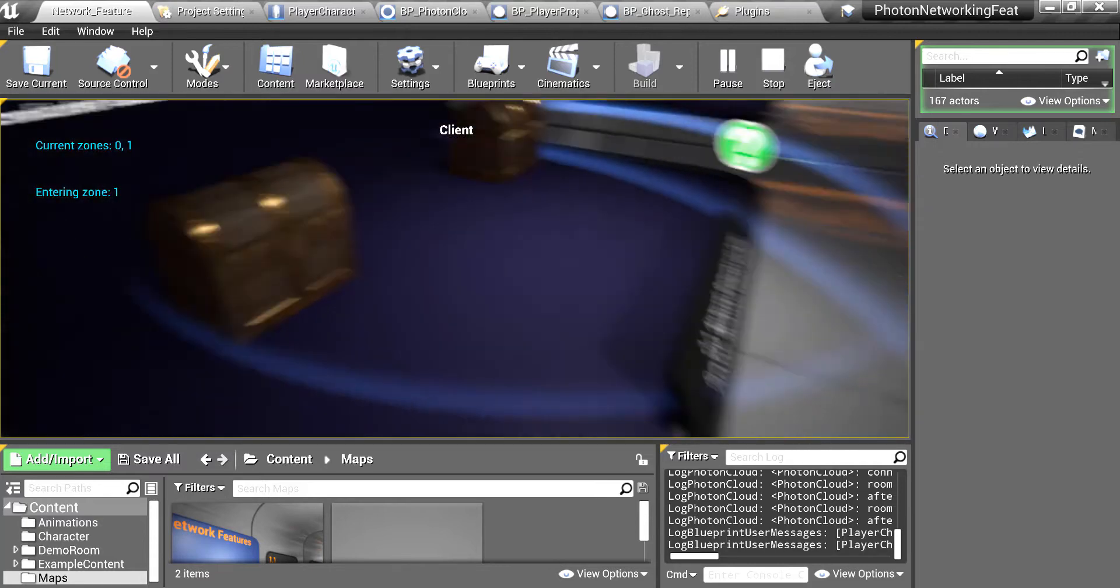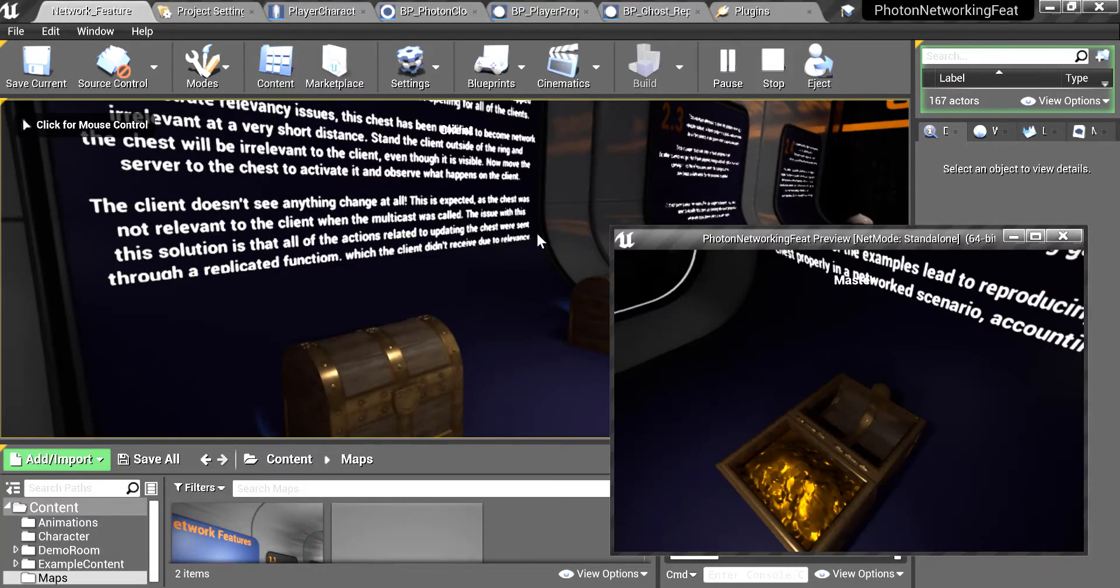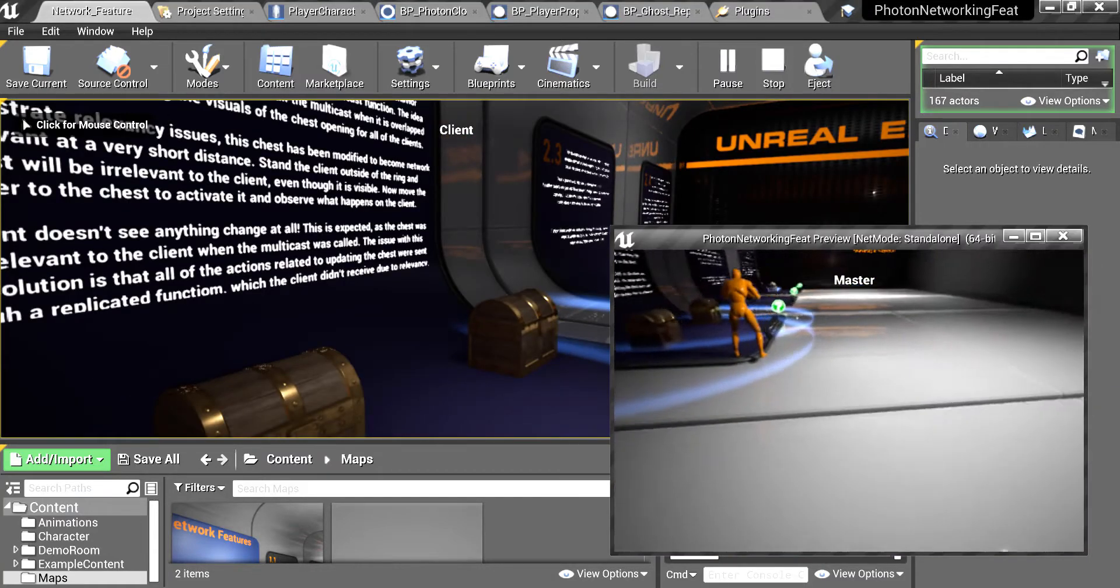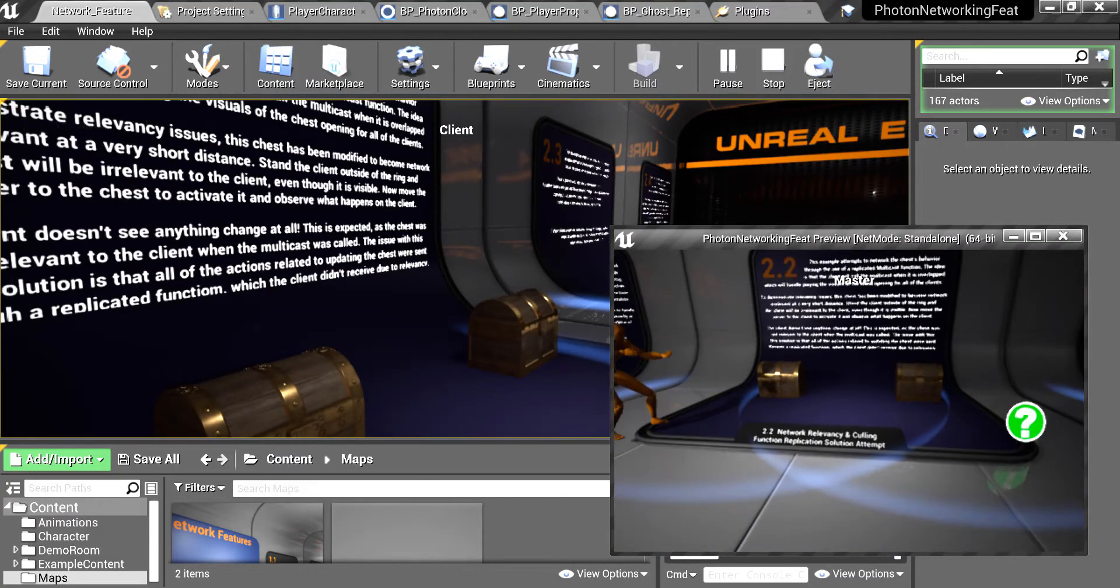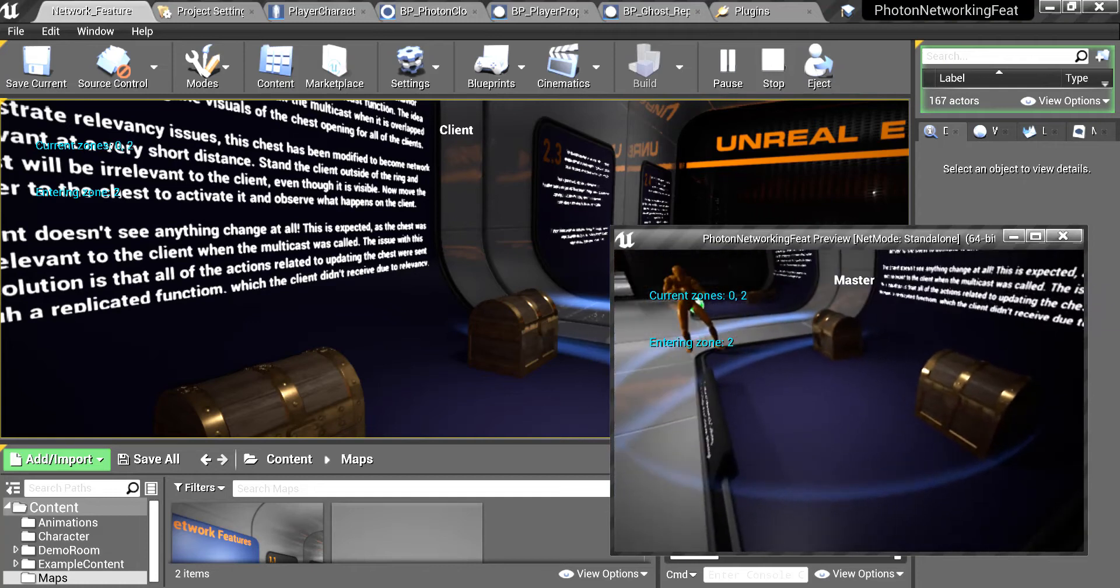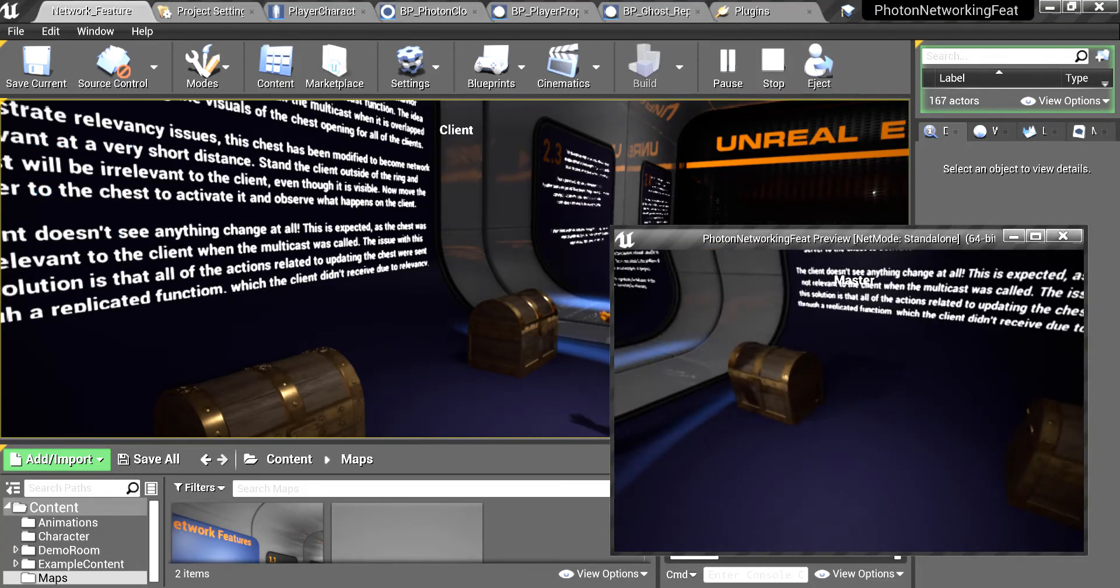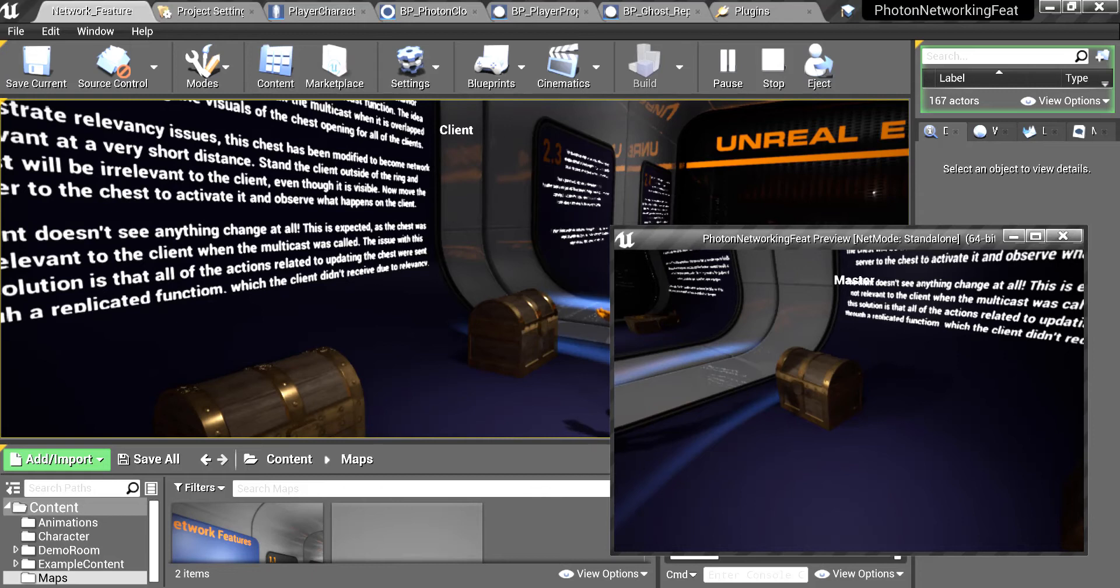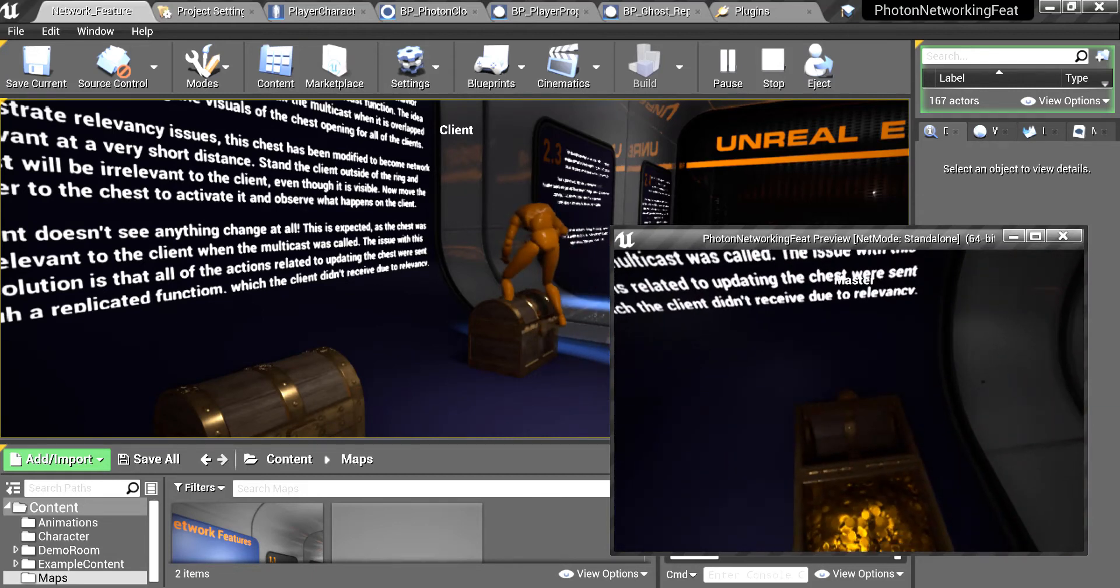So when I enter this circle, this is like a zone in this example. This is to separate objects in a grid so I can enter different zones. Now I am in two zones because the zone zero is the general zone you can leave that zone from the game. And if I open this chest.